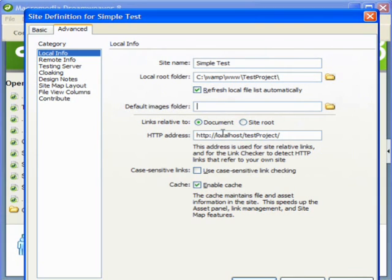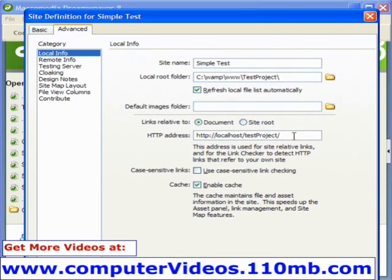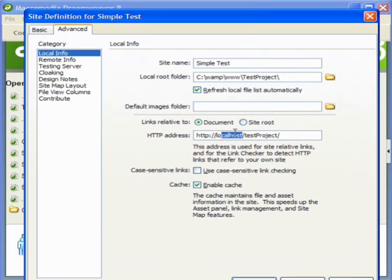And then here for the HTTP address, you need to specify the address of your website. Since I am running it on a local host I am specifying localhost here.